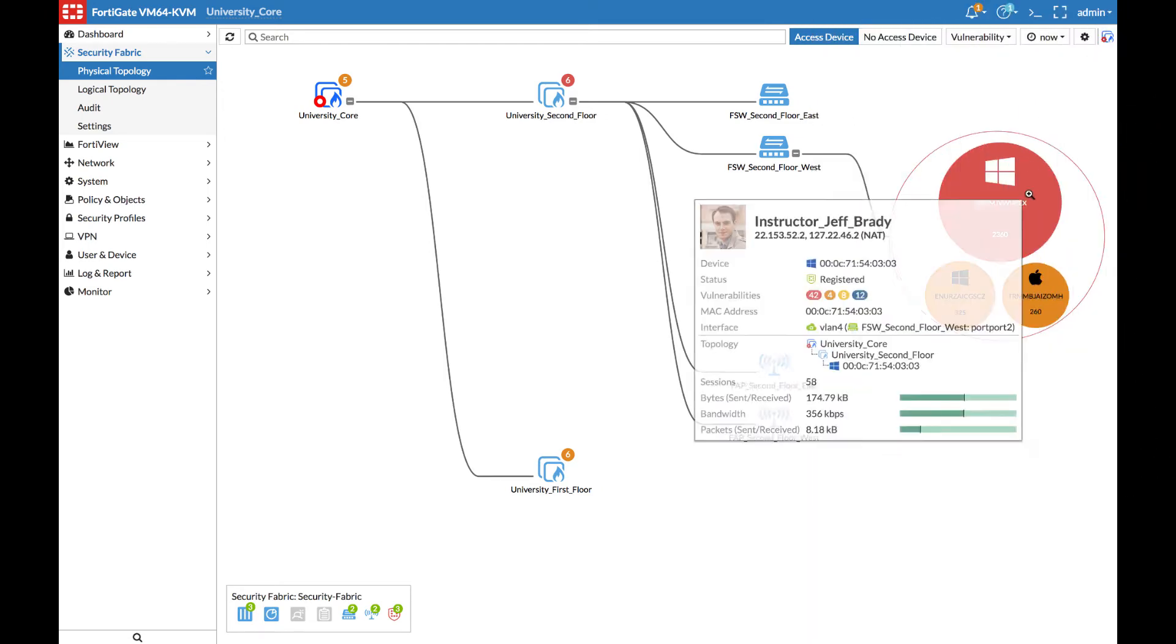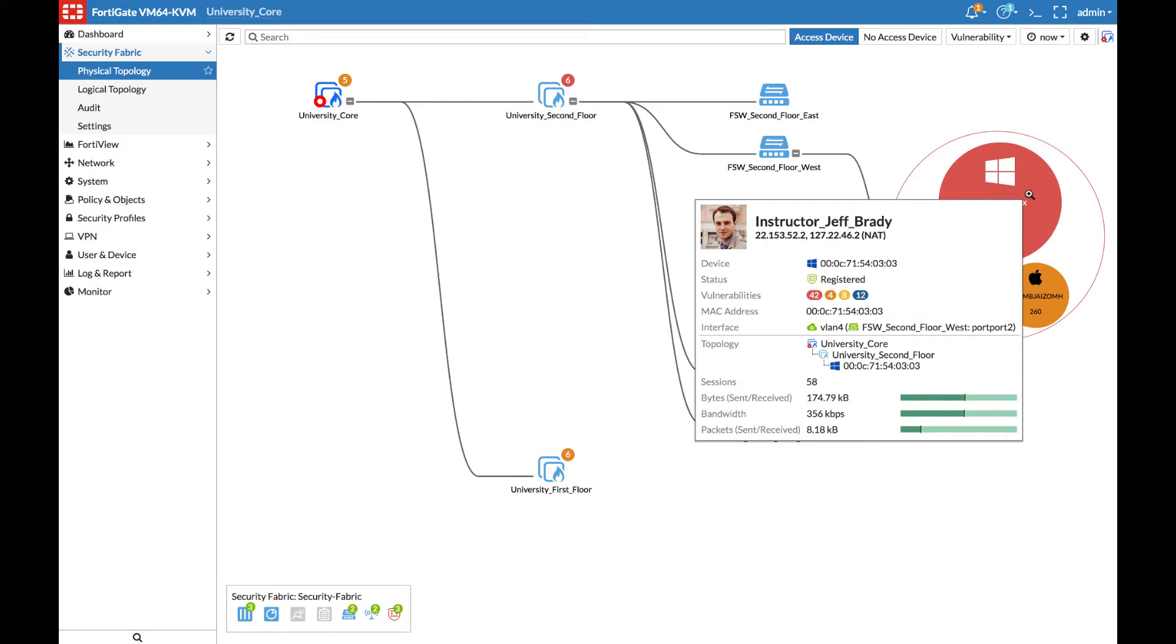Here we can see that the instructor's device has 42 critical vulnerabilities, as well as a number of high, medium, and low severity vulnerabilities.